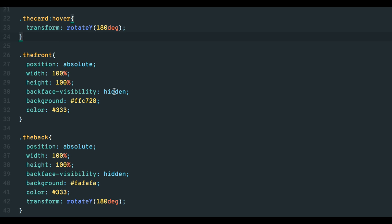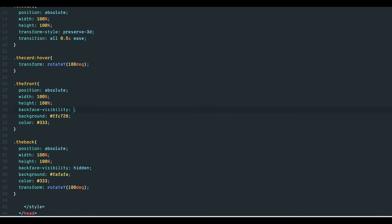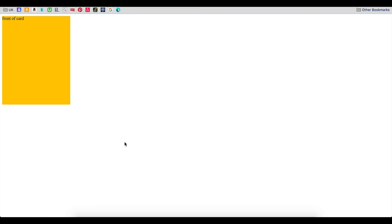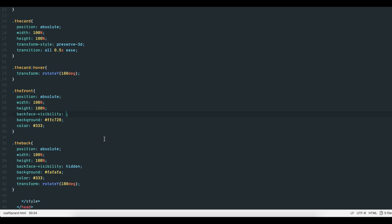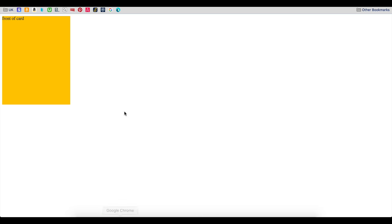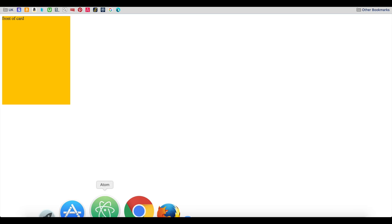The backface-visibility property controls the reverse side of just that div. Keeping either visible will conflict with the 3D layers and cause this flicker. And that is the mechanics behind the flip effect.